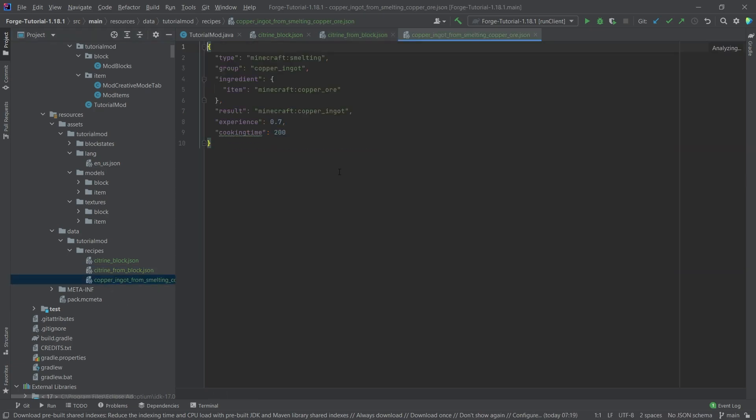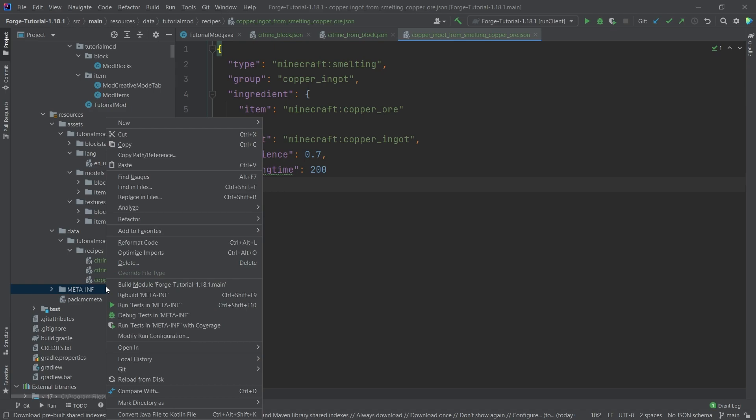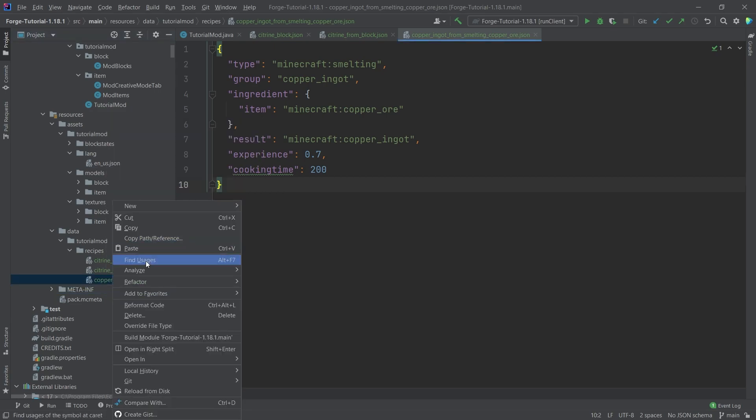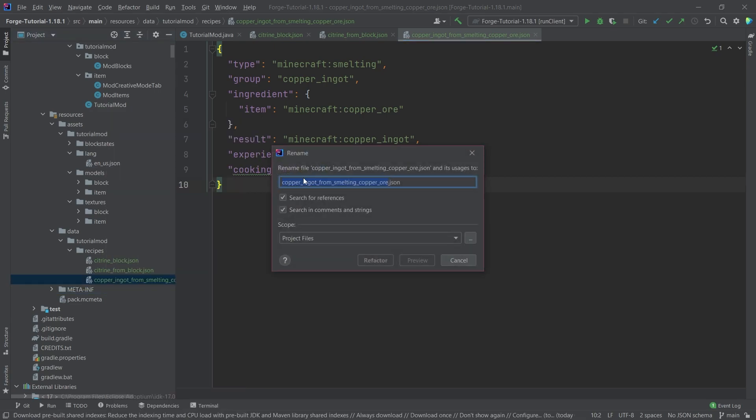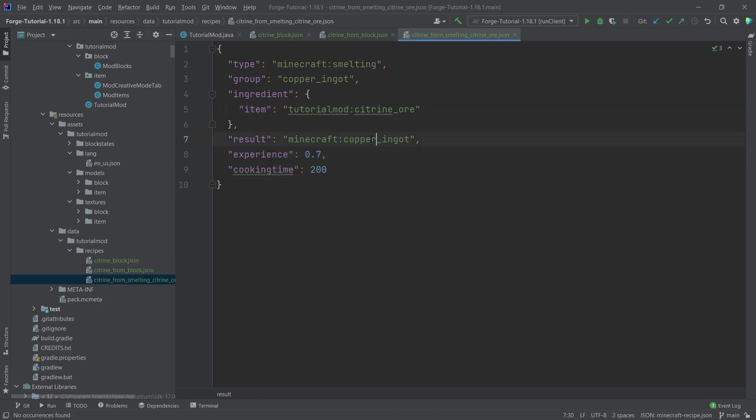And then the smelting recipe. In this case you can see also fairly straightforward, all things considered. So first of all, I'm going to also rename this. So this is going to be the citrine from smelting citrine ore. Refactor this, there you go. And then we're going to just change this one more time here. I already have all of this copied over, there you go.